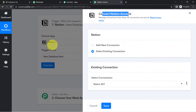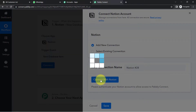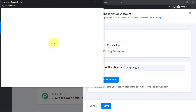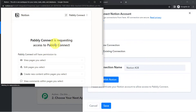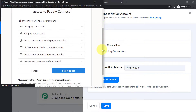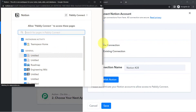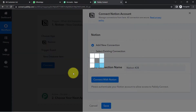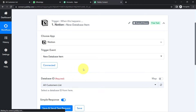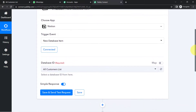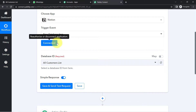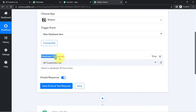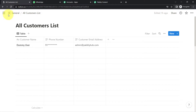Then we are going to send the same data to WhatsApp. Click on 'Add New Connection,' then 'Connect with Notion,' and provide access to your account. I am already logged into Notion so it is not asking me for access again. Give permission to all the pages — make sure you provide full access. Pabbly Connect is 100% safe. The authorization is successful and Notion is now connected with Pabbly Connect.